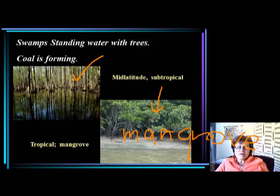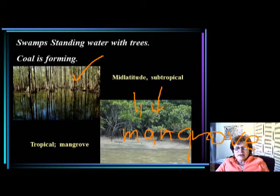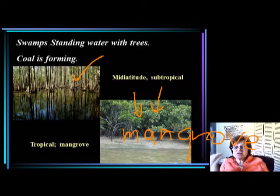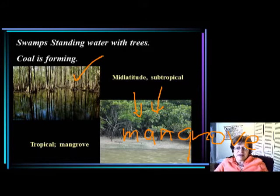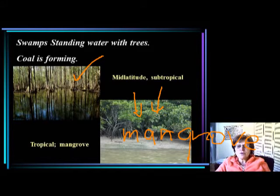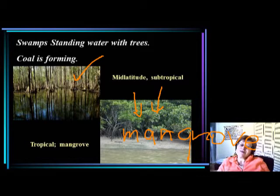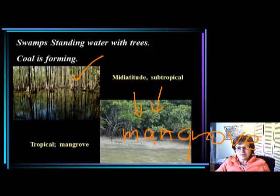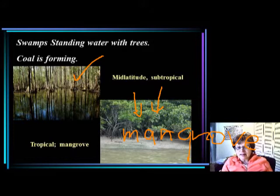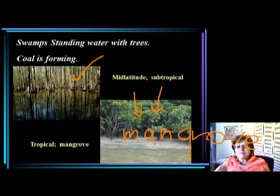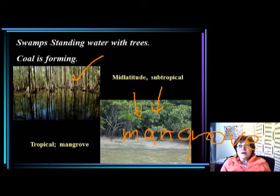You will see mangroves growing on the beach on carbonate mud — the Everglades is a very good example of the tropical type. For the mid-latitude version, Virginia Beach State Park is a good example and looks exactly like the picture shown. In coastal swamps the water is almost black, it smells funky, organics cannot decay properly, and coal is actually forming right now as we speak.